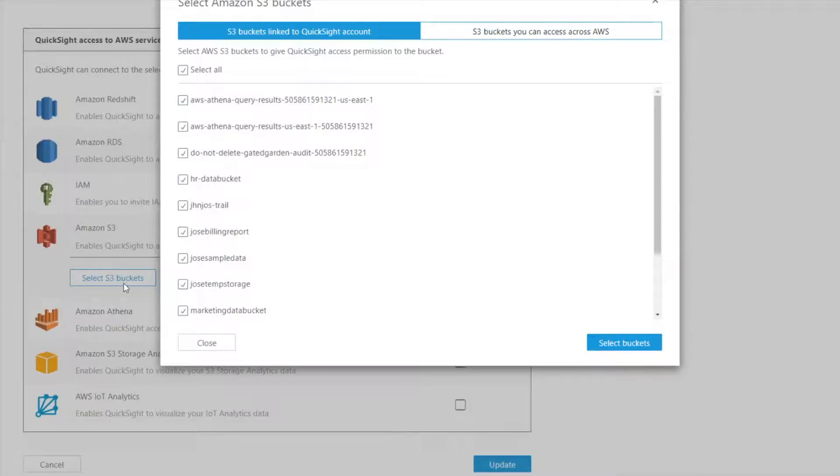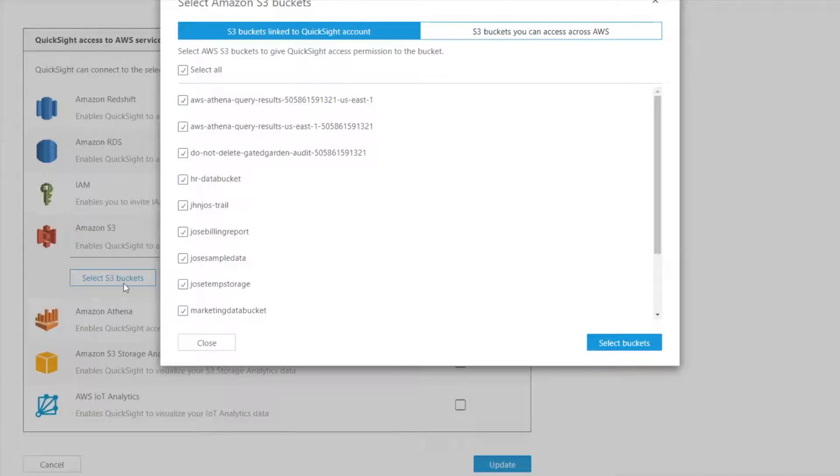First QuickSight needs to be able to access this bucket. Then the scope down policies is a lower level of granularity where I'm saying when this user logs in, they may only be able to see one of these buckets. But if I want some user to access it, I have to at least enable it here first. So here I've just set it up so that they can access all the buckets.